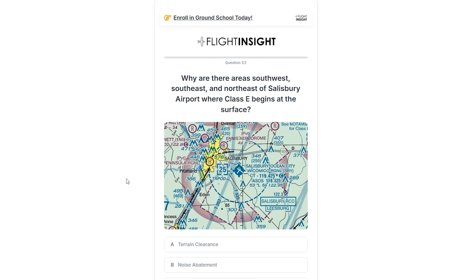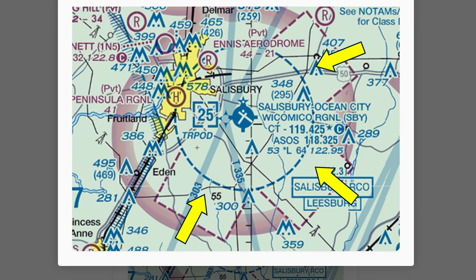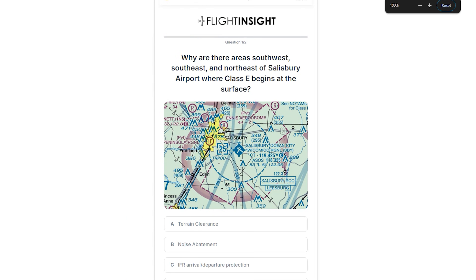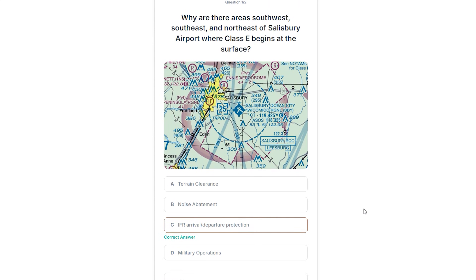Bonus question: why are there areas southwest, southeast, and northeast of Salisbury Airport where Class E begins at the surface? Salisbury is a delta airport, with the blue segmented circle indicating as such. Three areas denoting Class E to the surface are found around the airport — you'll notice they sit under the extended centerlines of some runways. The airspace is protected on the approach to these runways to allow controlled airspace to go all the way down to the surface, so aircraft on approaches can still enjoy ATC separation standards low enough to break out of the clouds and land. Elsewhere, the Class E starts at 700 or 1200 AGL, which is higher than the minimum altitudes on many of these approaches.